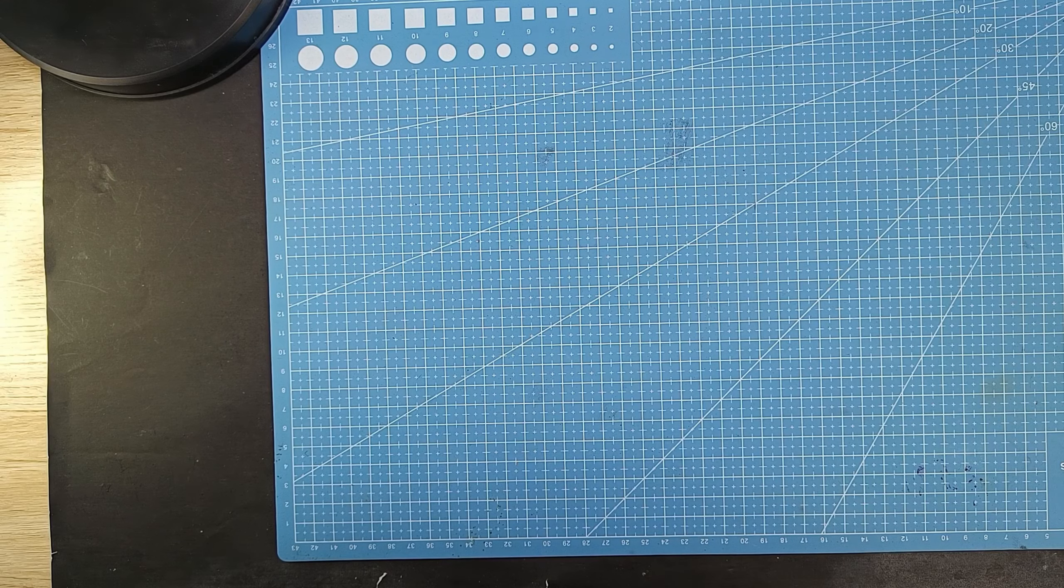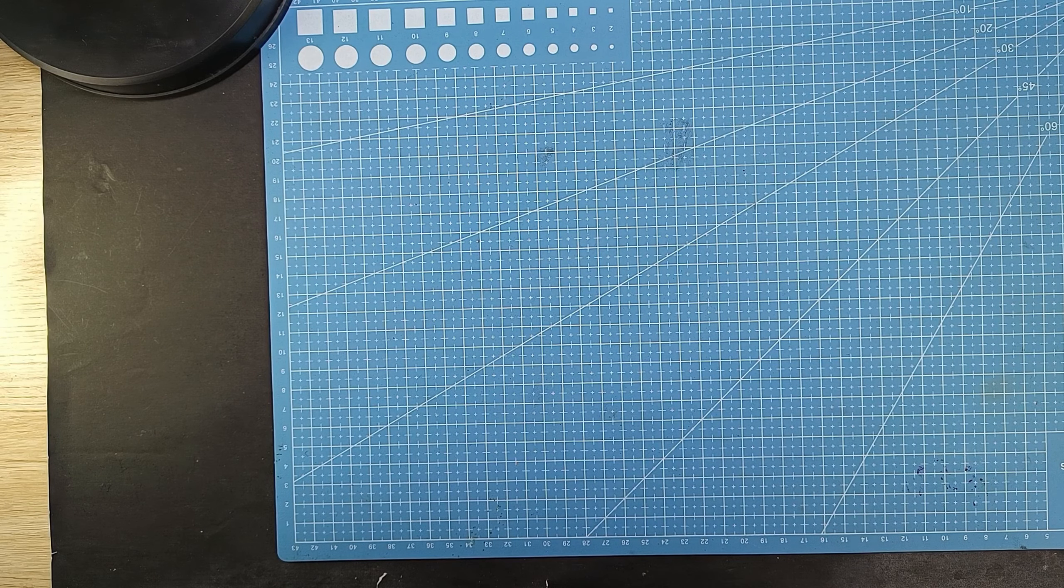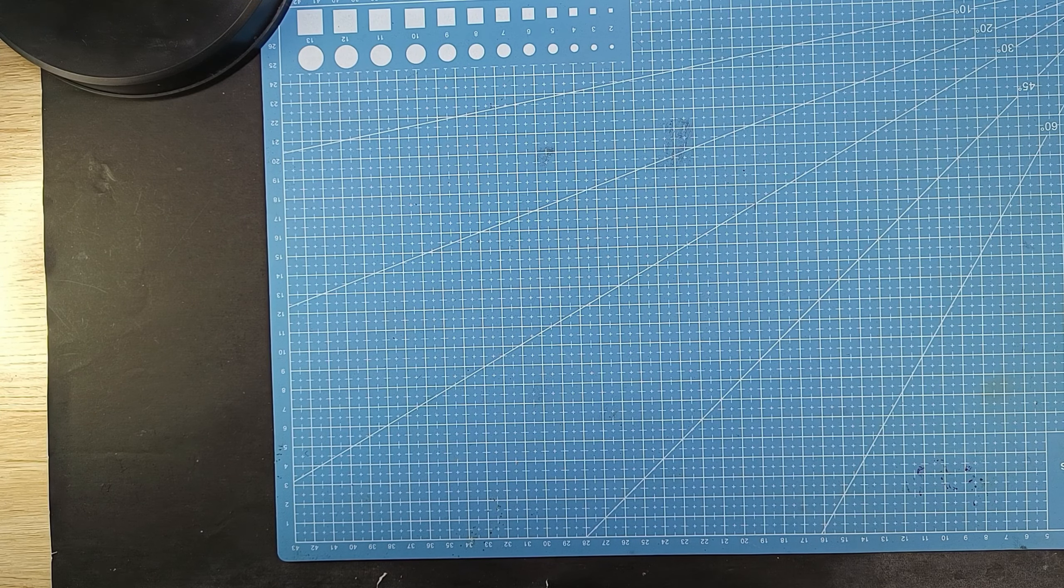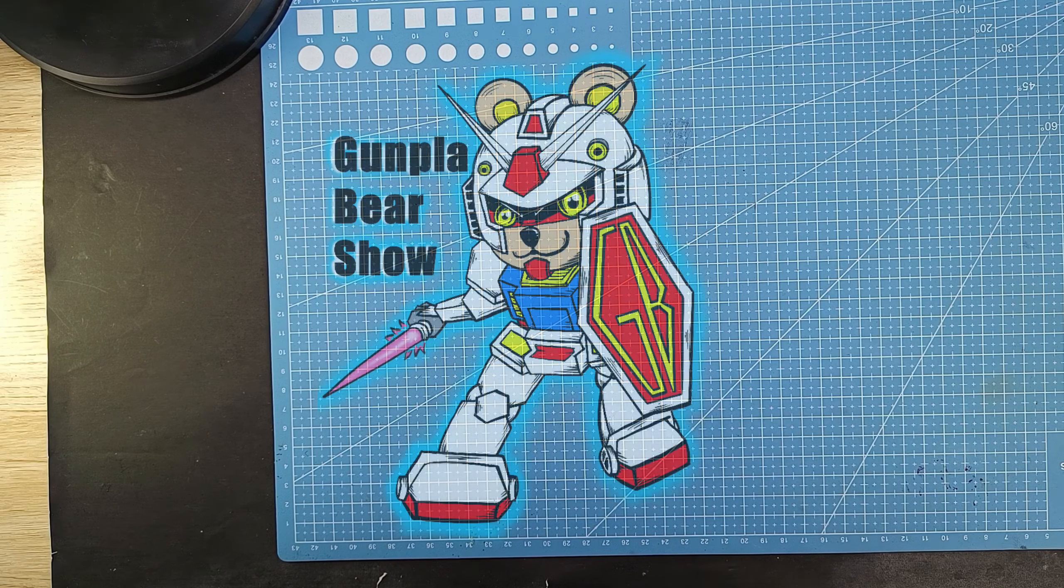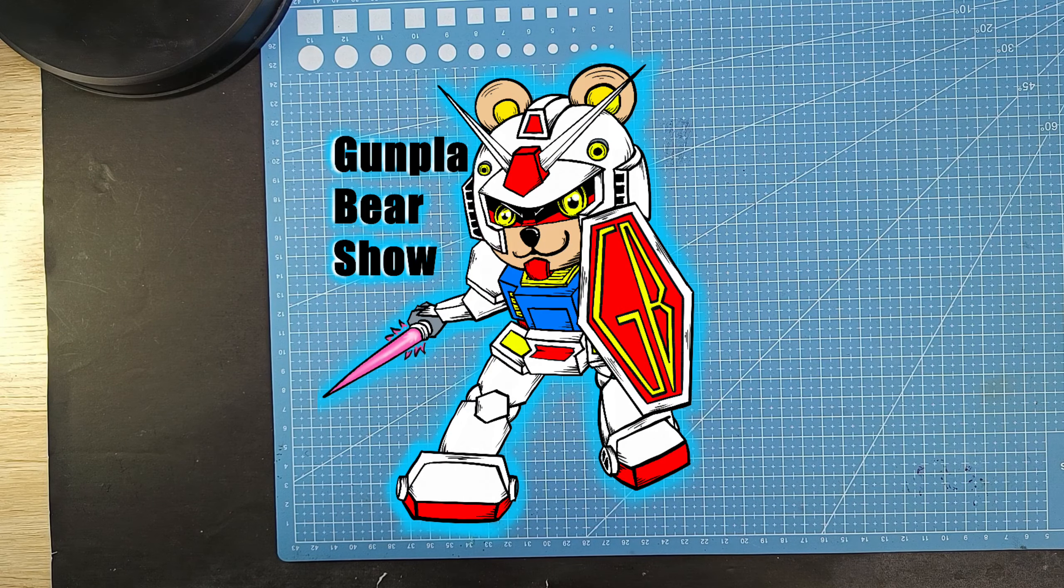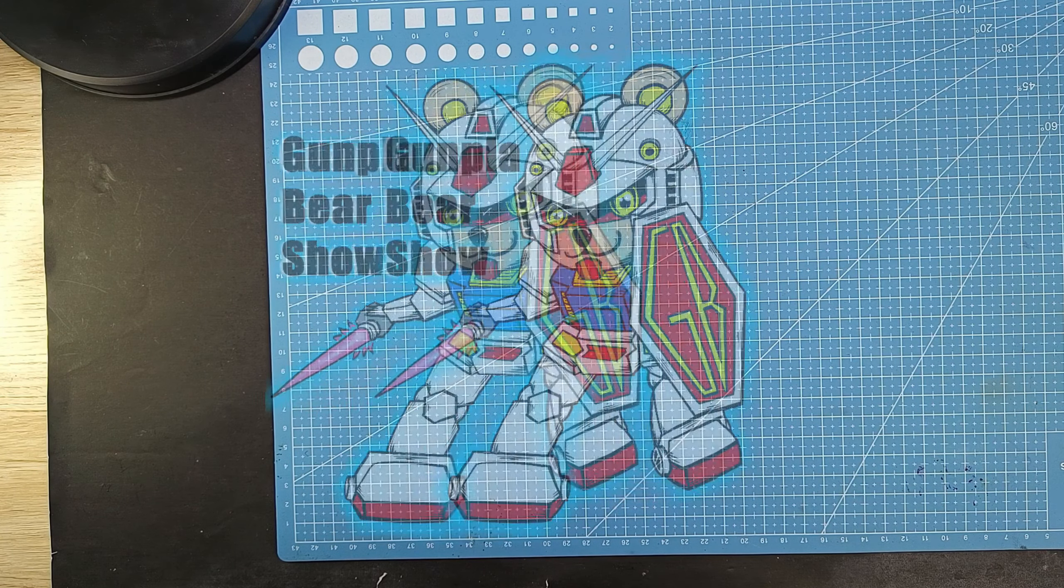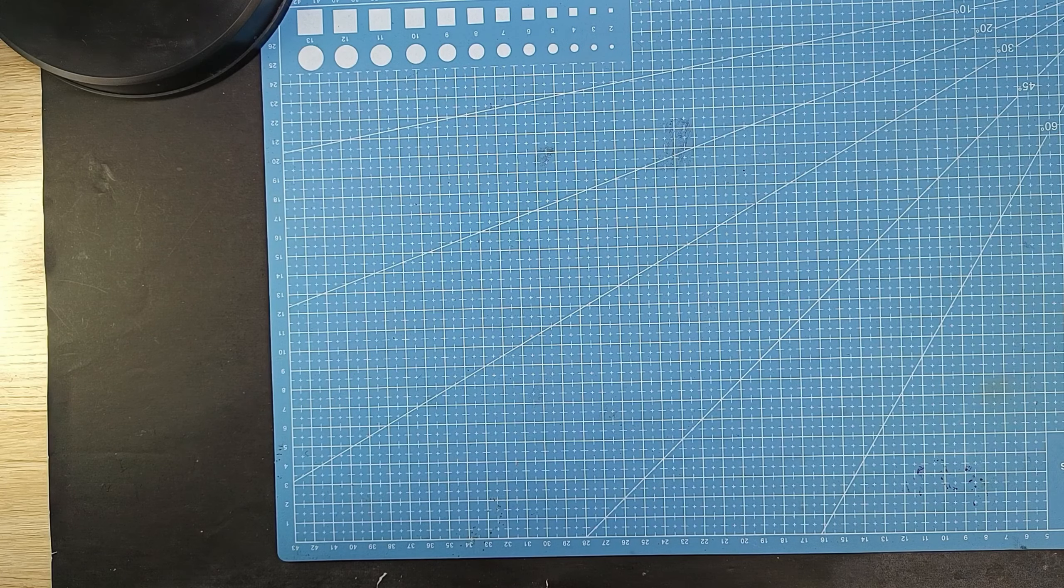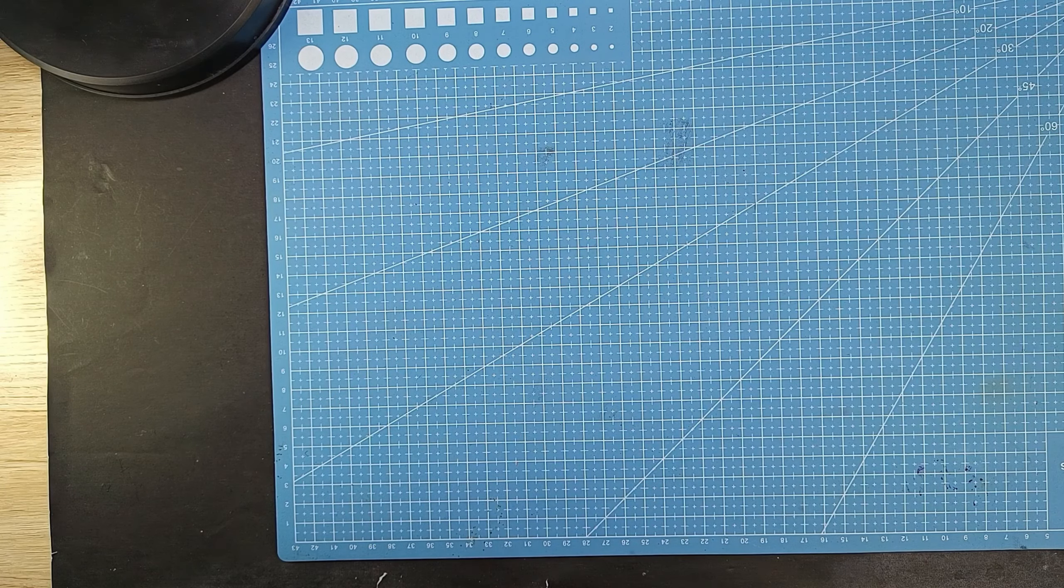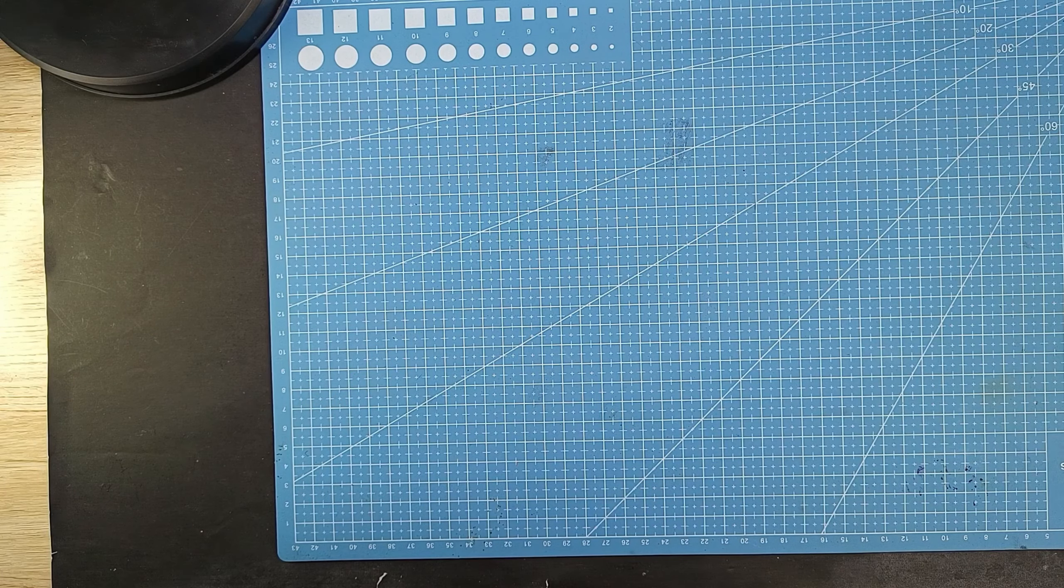Hello, good morning, good afternoon, and good evening everyone. Welcome back to my channel, welcome back to Gumball Bear Show. Today we will unbox, I don't know if this is unboxing, but we will talk about Beyblade today.